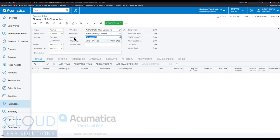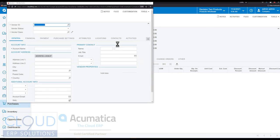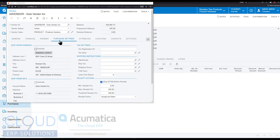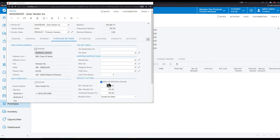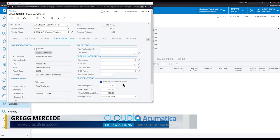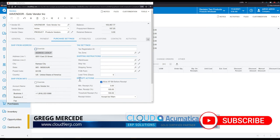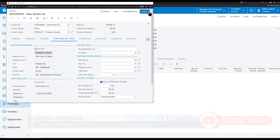Now before we select the vendor, there is a checkbox inside the vendor profile. If you open up the vendor profile and you go to purchase settings, there is 'allow AP bill before receipt'. So again, we're going to create a bill. We get the bill before we actually go in and receive it.